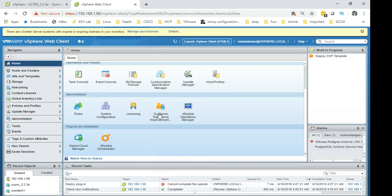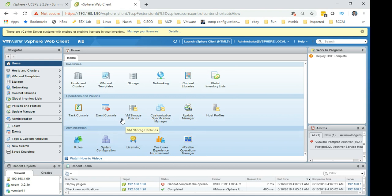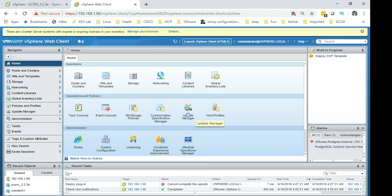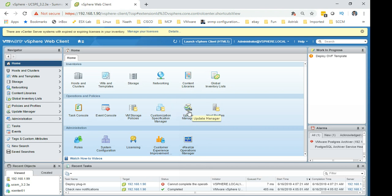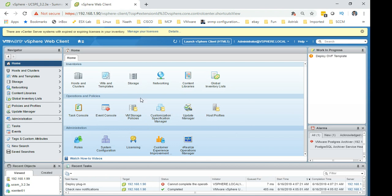So this is the home screen here. It has hybrid cloud manager, obviously the licensing here, the roles and obviously if you're giving permissions you need to create a role before you can assign permissions to anyone. Host profiles that will be handy as well to rollout servers. Update manager, again this is one of those things which is not available in HTML5. Customization, VM storage profiles, event console, task console, so there are quite a lot of stuff here.